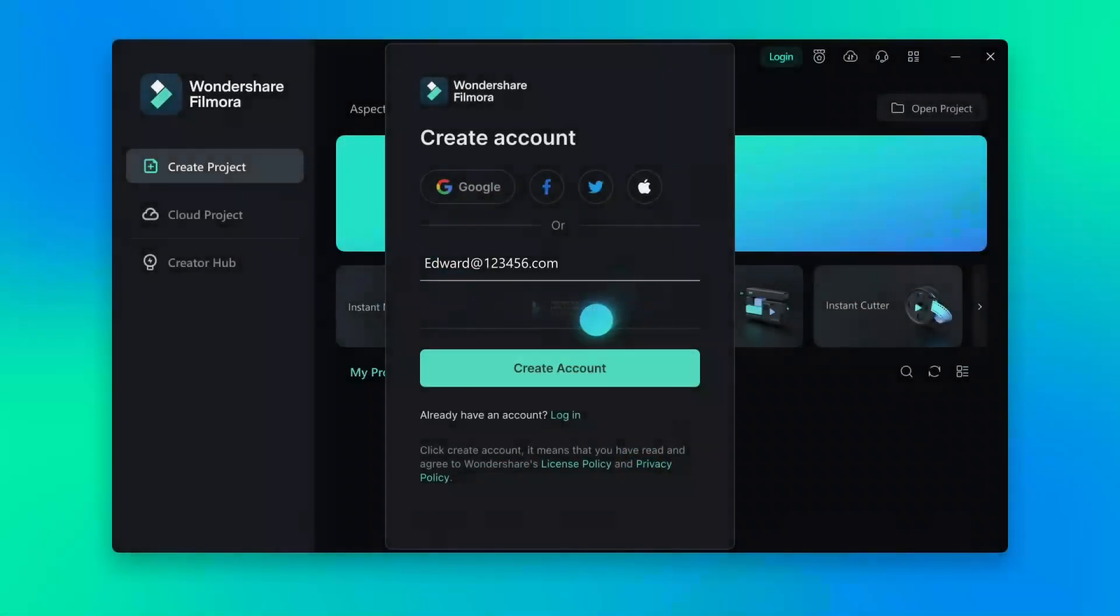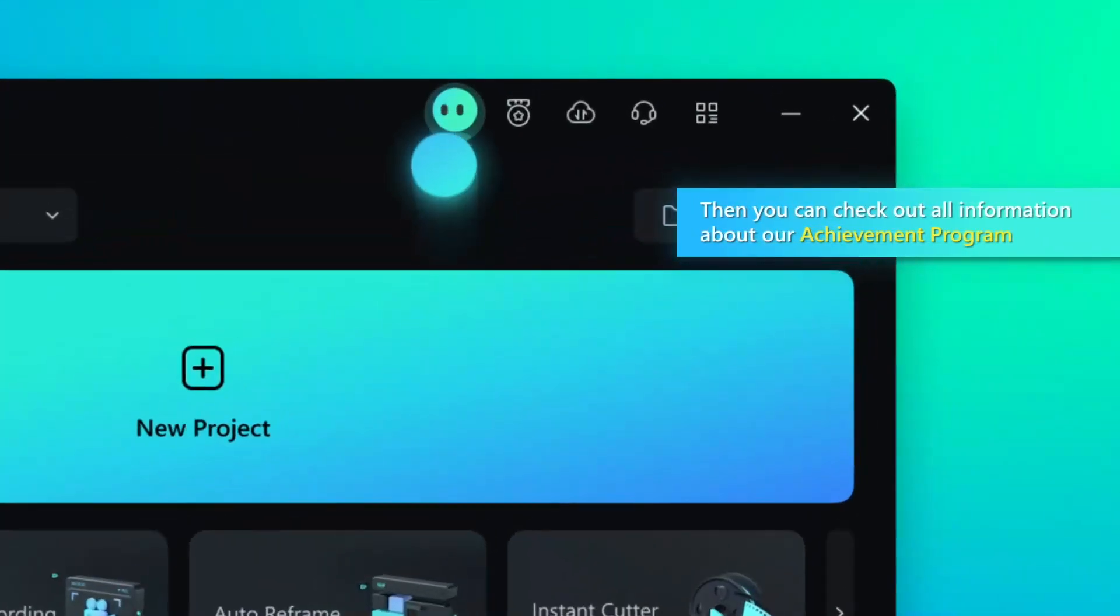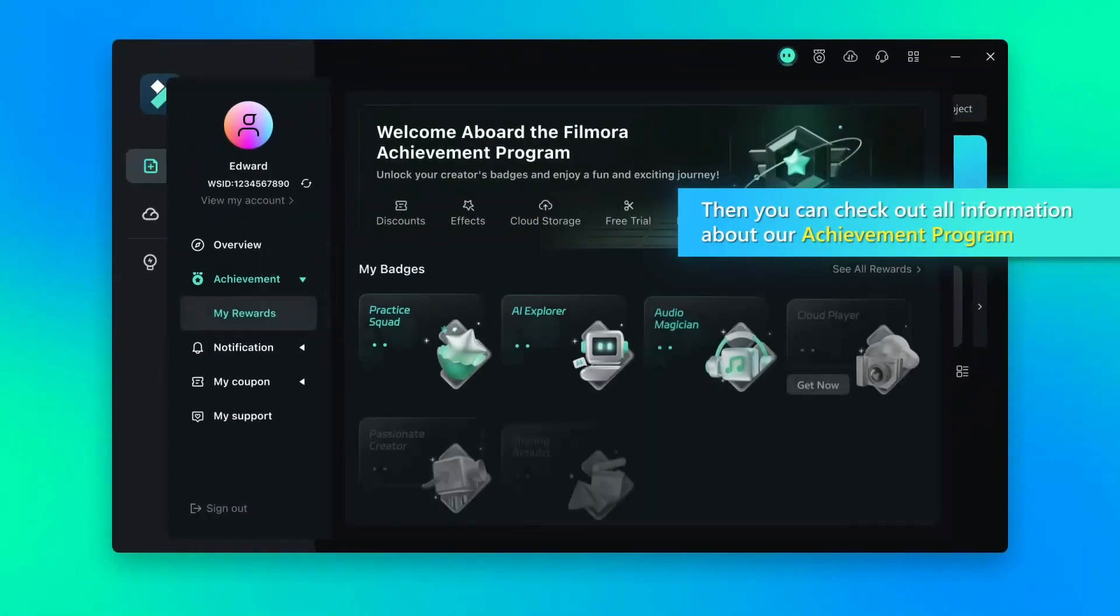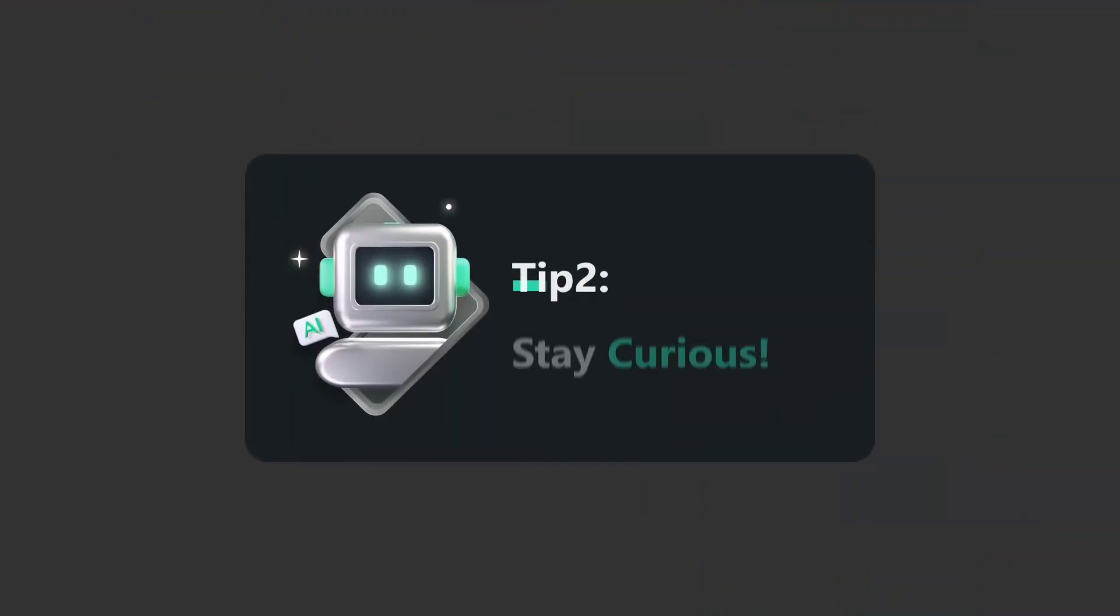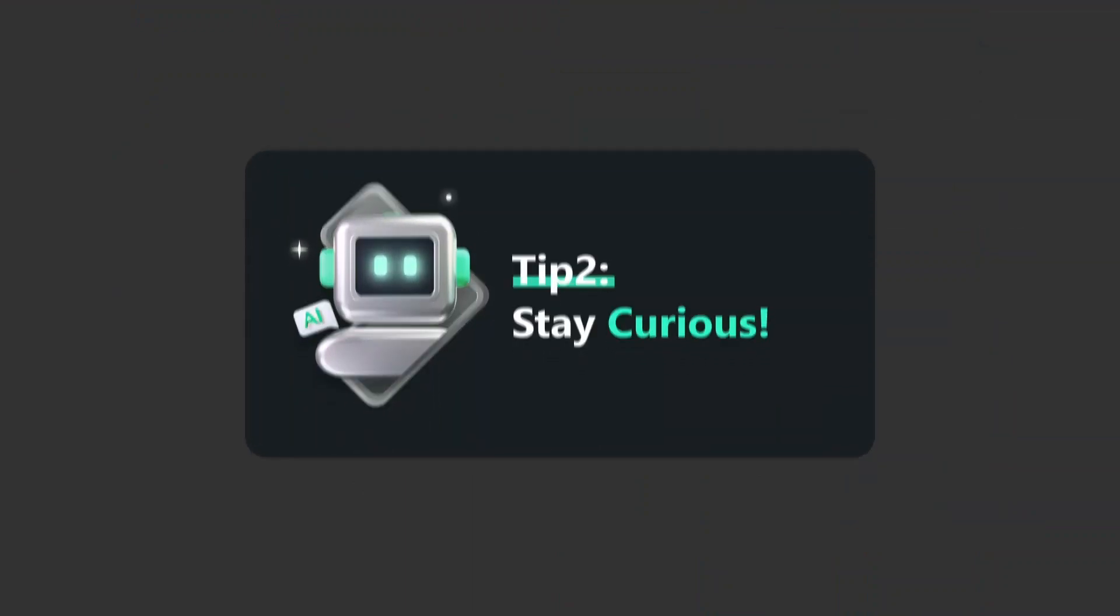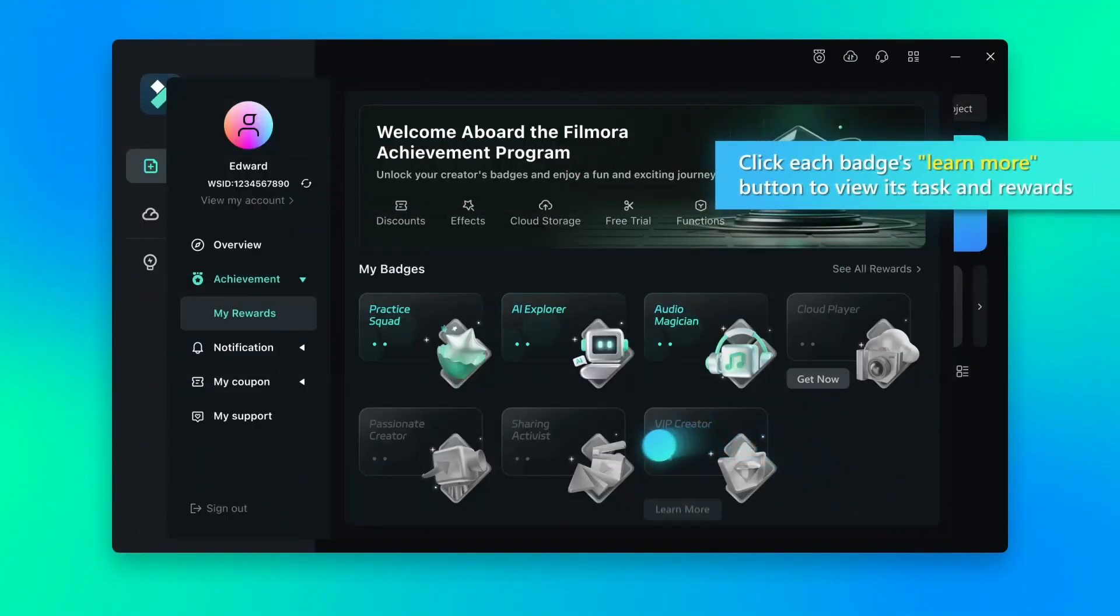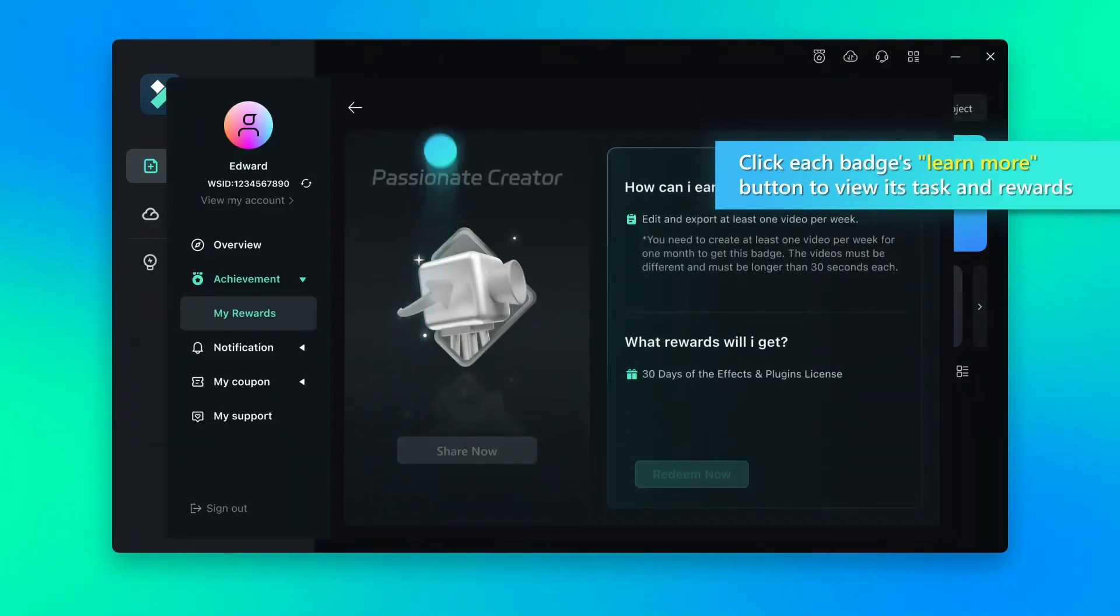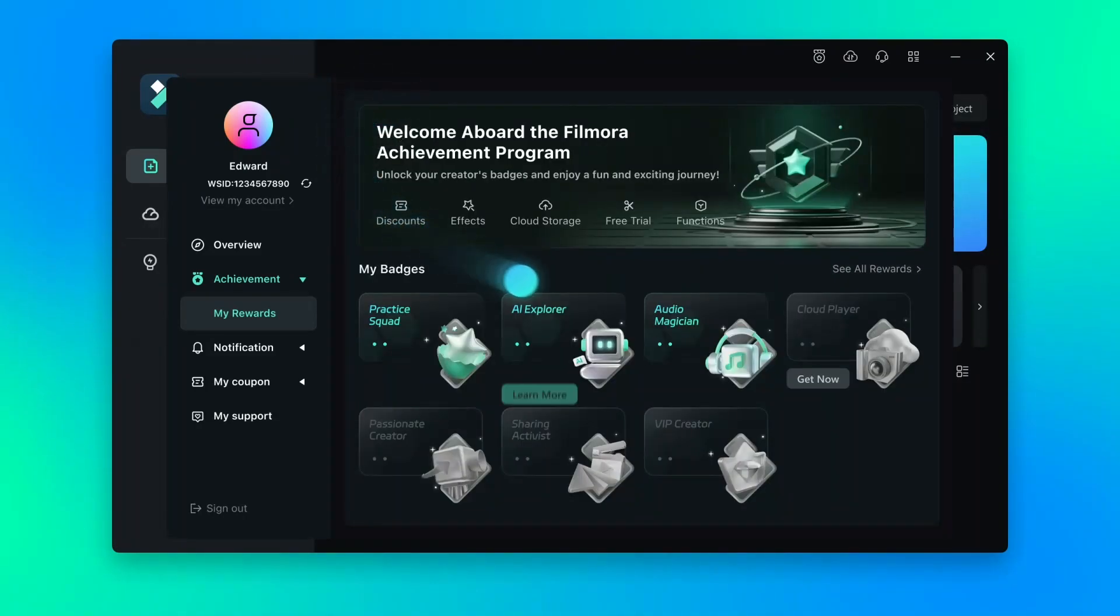Now you get an option to check out all the achievements. Click on any of these achievements and click on learn more, and you will know how to get these achievement badges.